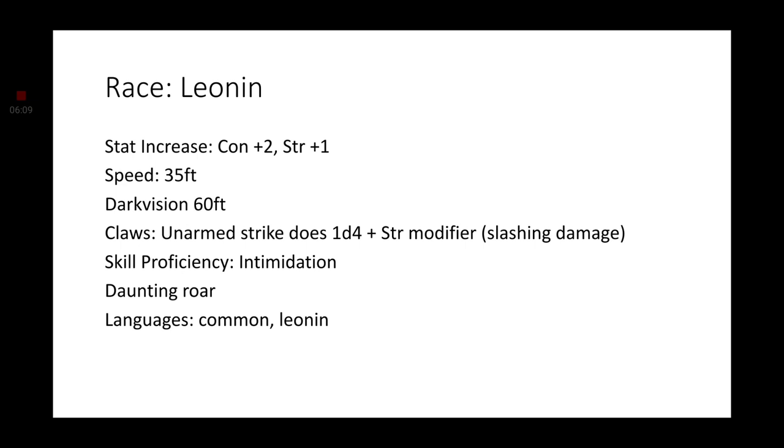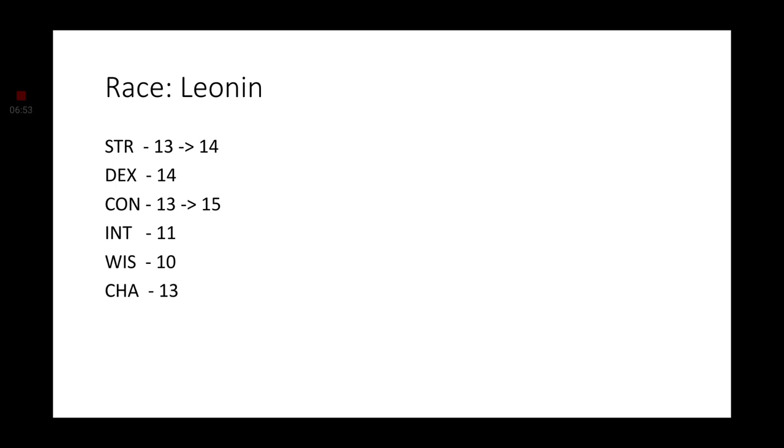Going with race, we are going with the new Leonin race, which is from one of the two Magic the Gathering books that were converted into the Dungeons & Dragons style, Theros. The Leonins get a plus two to their Constitution and a plus one to Strength. Their unarmed strikes will do 1d4 plus their Strength modifier in slashing damage thanks to their Claws feature. The skill proficiency they have will be Intimidation. They also have a feature known as Daunting Roar. Languages, they have Common and Leonin. So, our stats will increase as so: Constitution is now a 15, Strength is a 14.